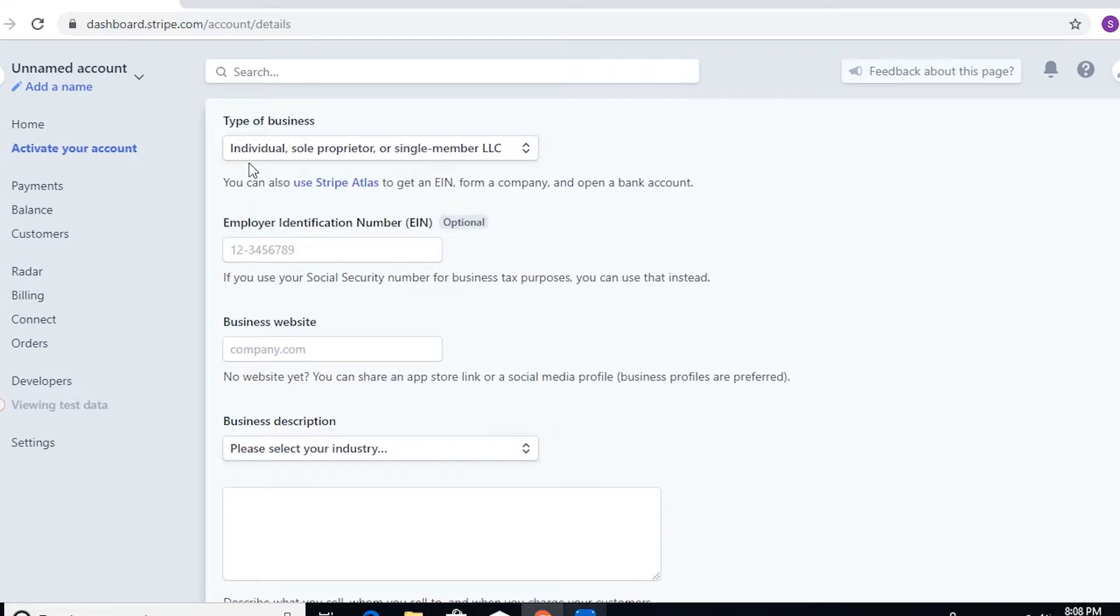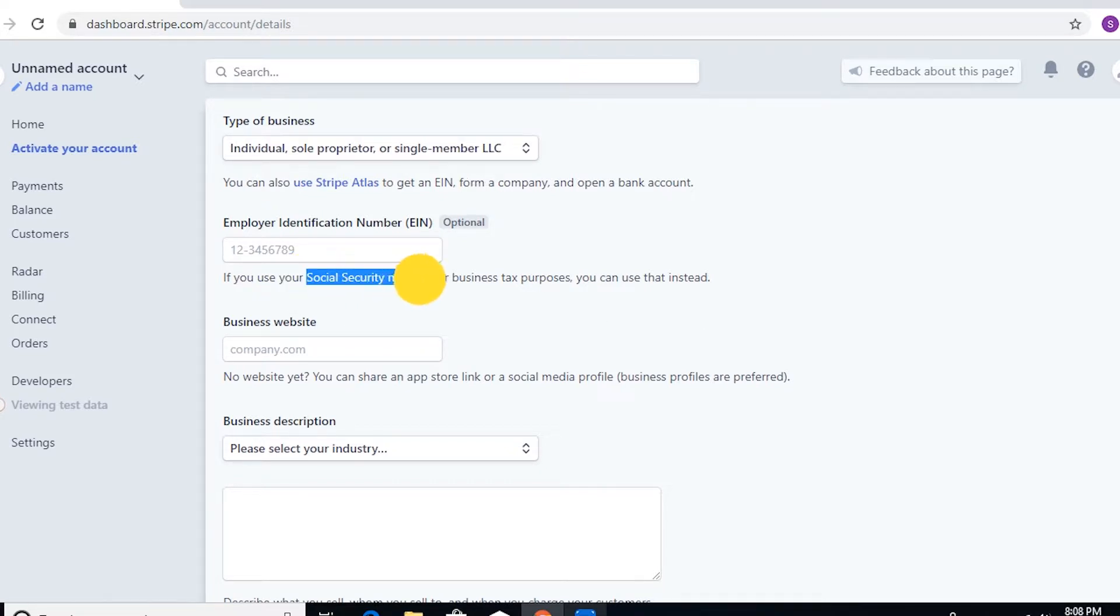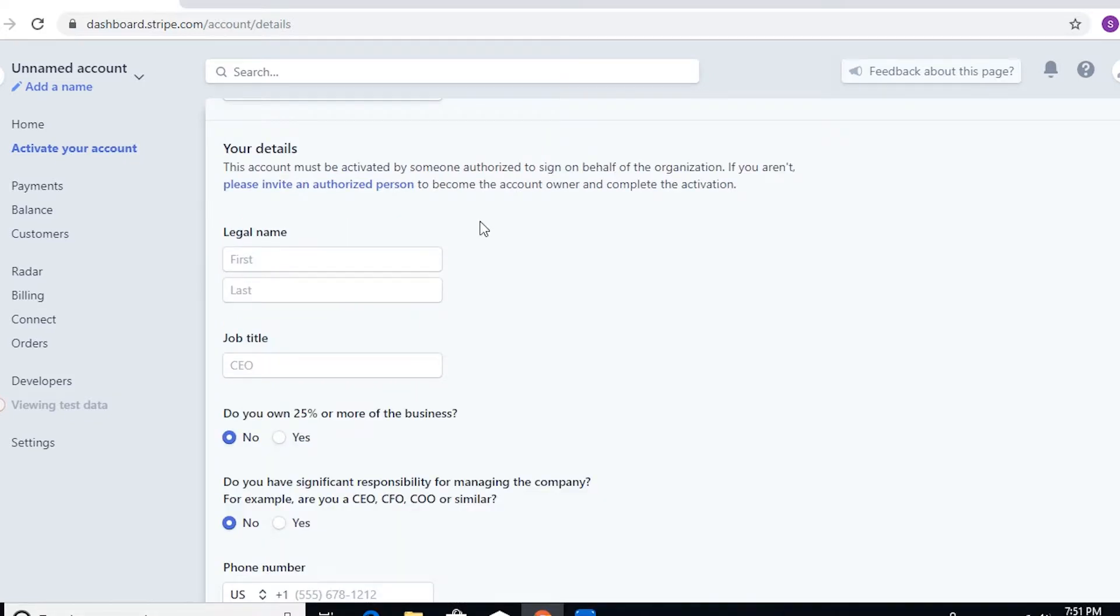Now, as you can see, the individual sole proprietor or the single-member LLC, you may use your Social Security number as your EIN if that's what you use to register your business with the IRS.